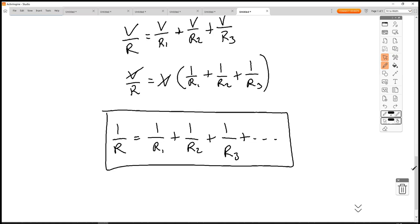For example, if you have two resistors — one is 10 ohms and one is a million ohms in parallel — the total resistance will be less than 10 ohms. It might be 9.9, it might be 9.8. It cannot be 11; it cannot be greater. That's impossible.